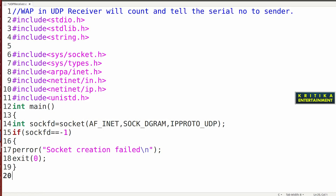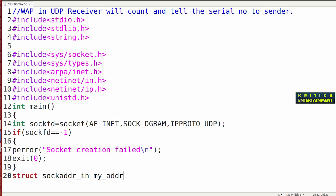Remember one thing — here, after that, declare the structure. This is the sockaddr_in structure. Here you will write: struct sockaddr_in receiver. My address variable is used for the receiver. You can also write it as receiver — this is for the receiver, and there is also a sender.